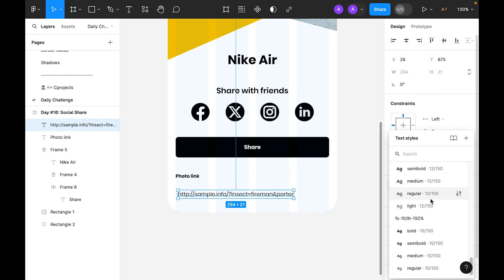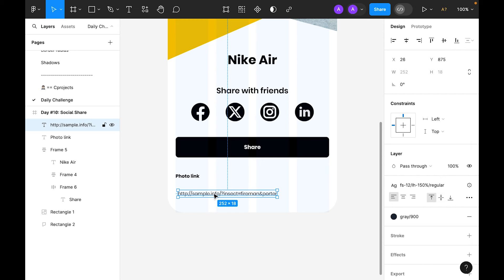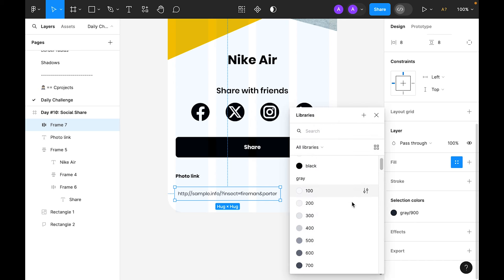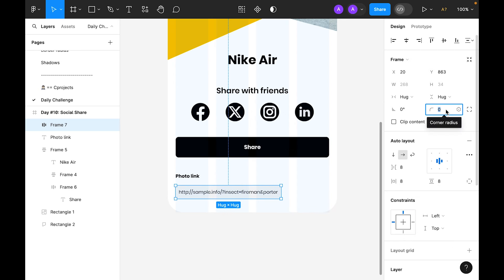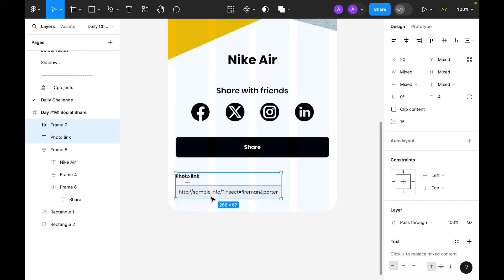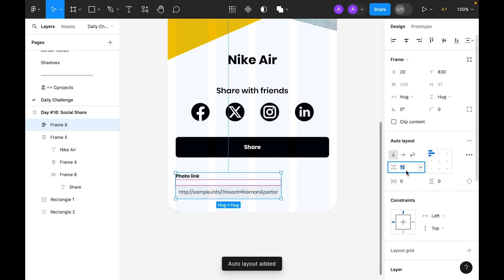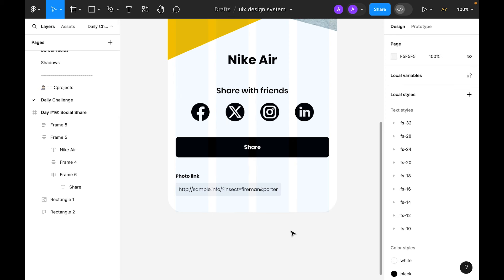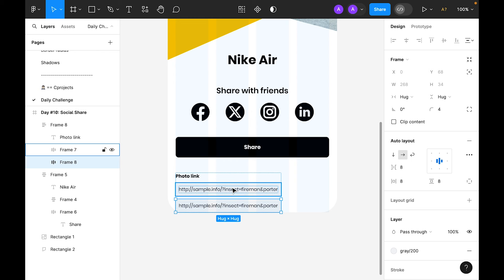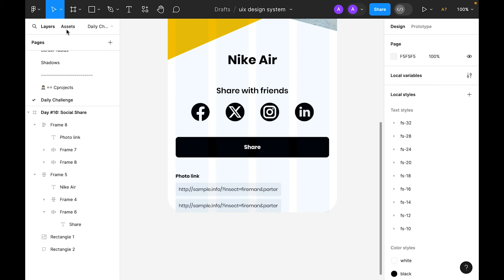Let's settle on 12 regular. Convert it to auto layout, set the fill to 200 opacity, and for the roundness let's use 4 — slightly different from the button's 8. Now select both and convert to auto layout with a gap of 8. Duplicate this group.